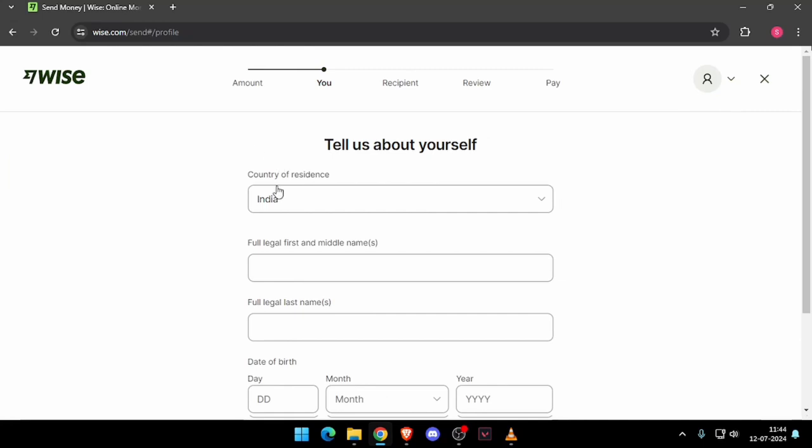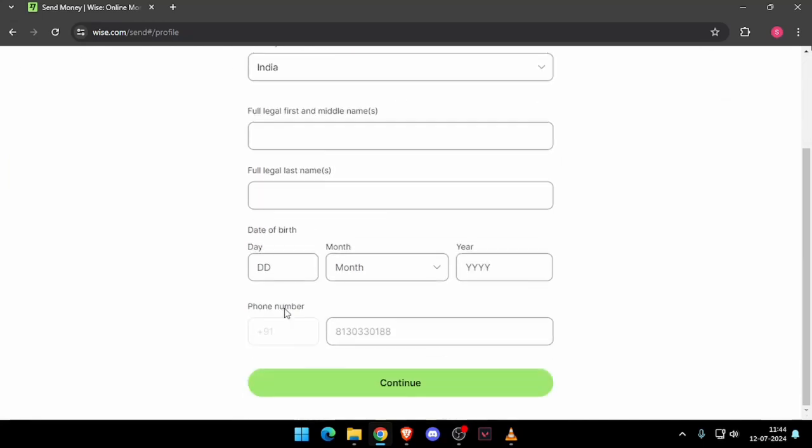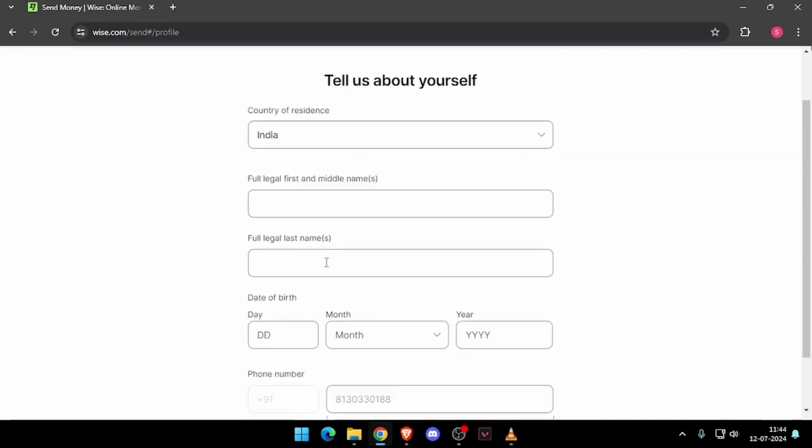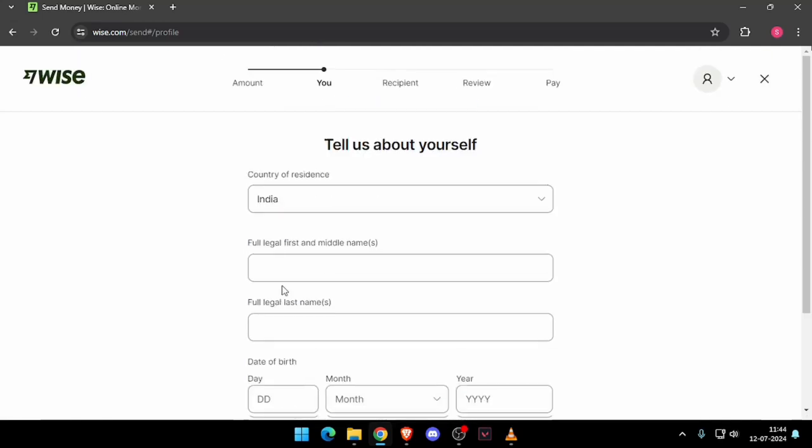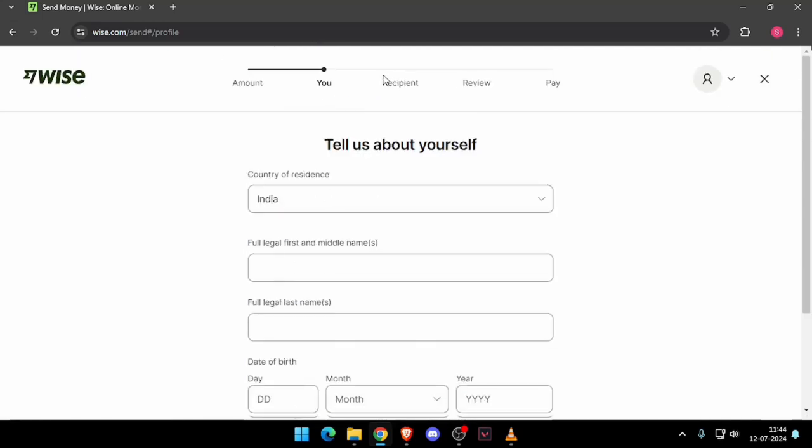And then you will be asked to enter all the details about yourself like a phone number, date of birth, full legal name and country of residence. Then you have to click on continue and it will ask you the recipient details. Then you have to review the payment and at last you will be able to pay the amount.